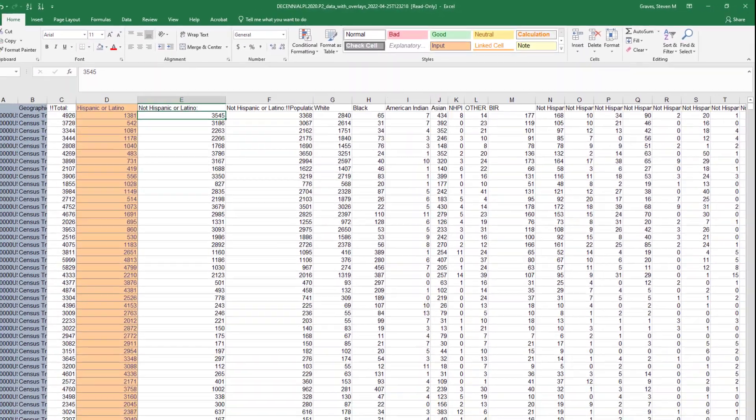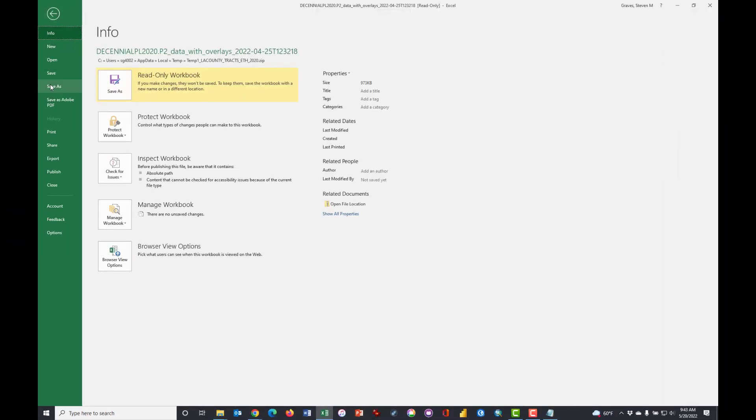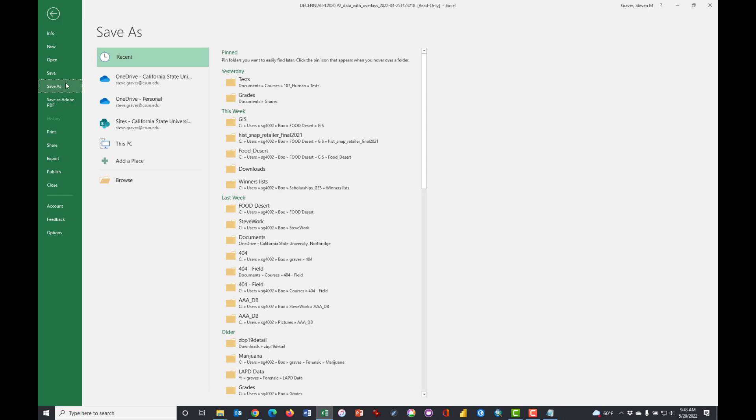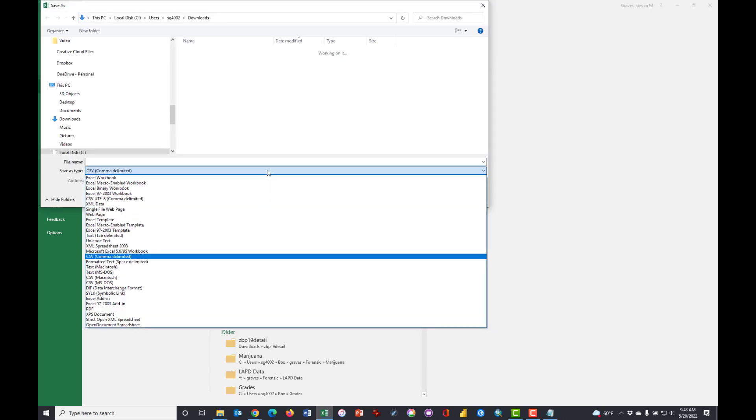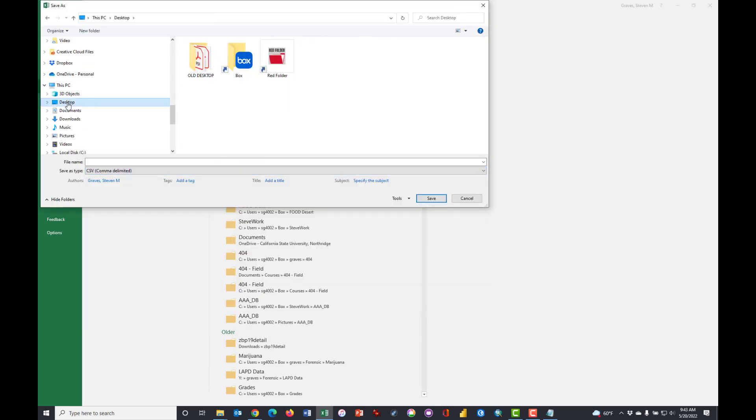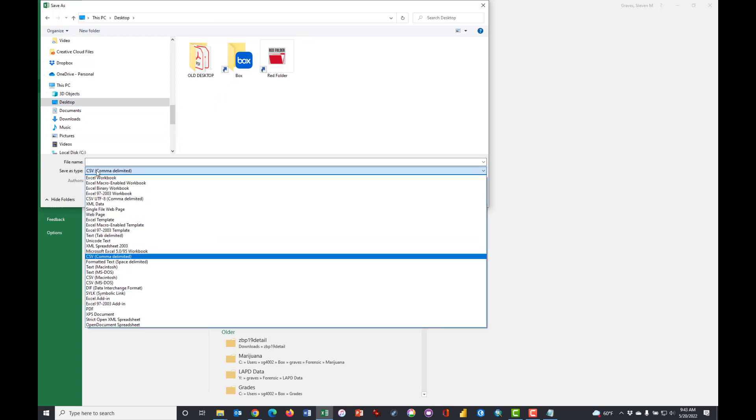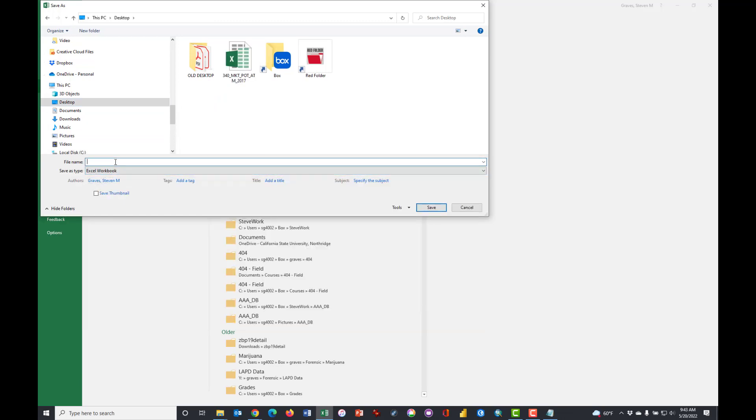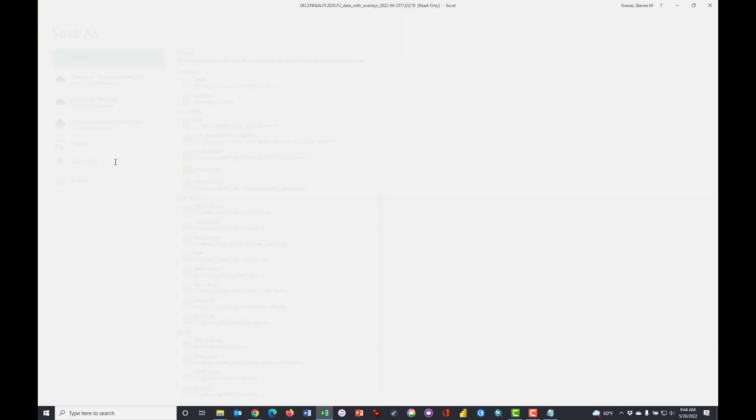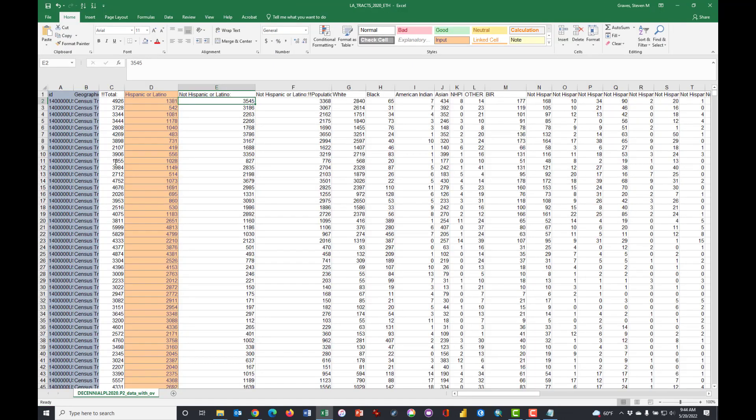So for your homework file, Save As, find a place where you want to save it. I'm going to save mine back to the downloads or maybe to the desktop here. I'm going to change it from a CSV file to an Excel workbook and I'm going to call this LA Tracts 2020 Ethnicity. This is the file that you will upload for credit if you're in my class.